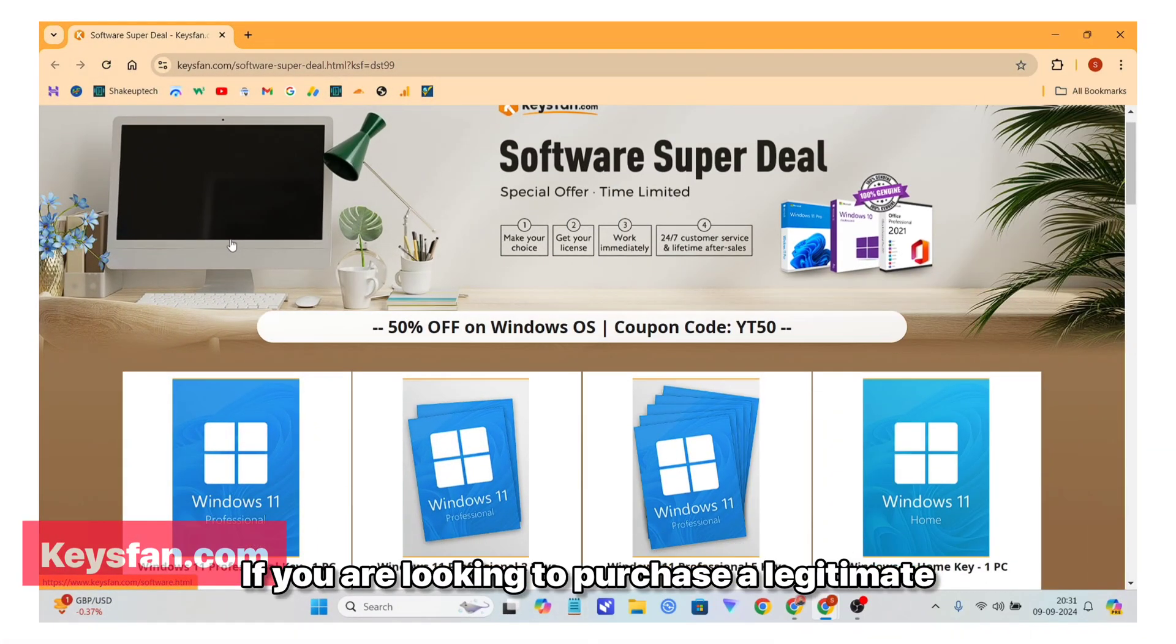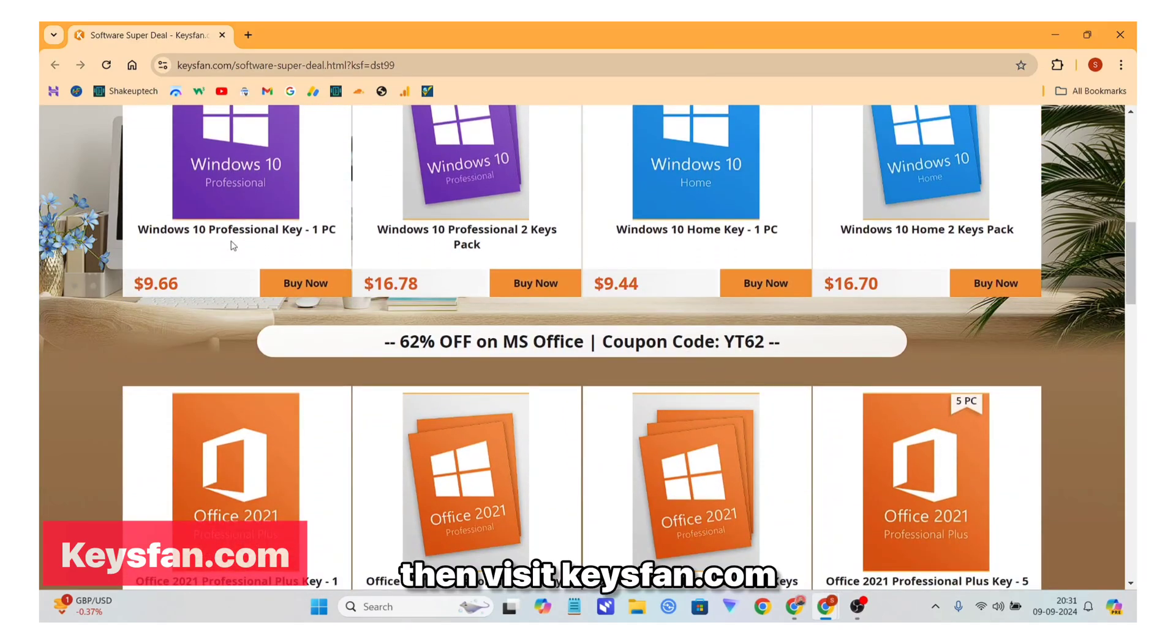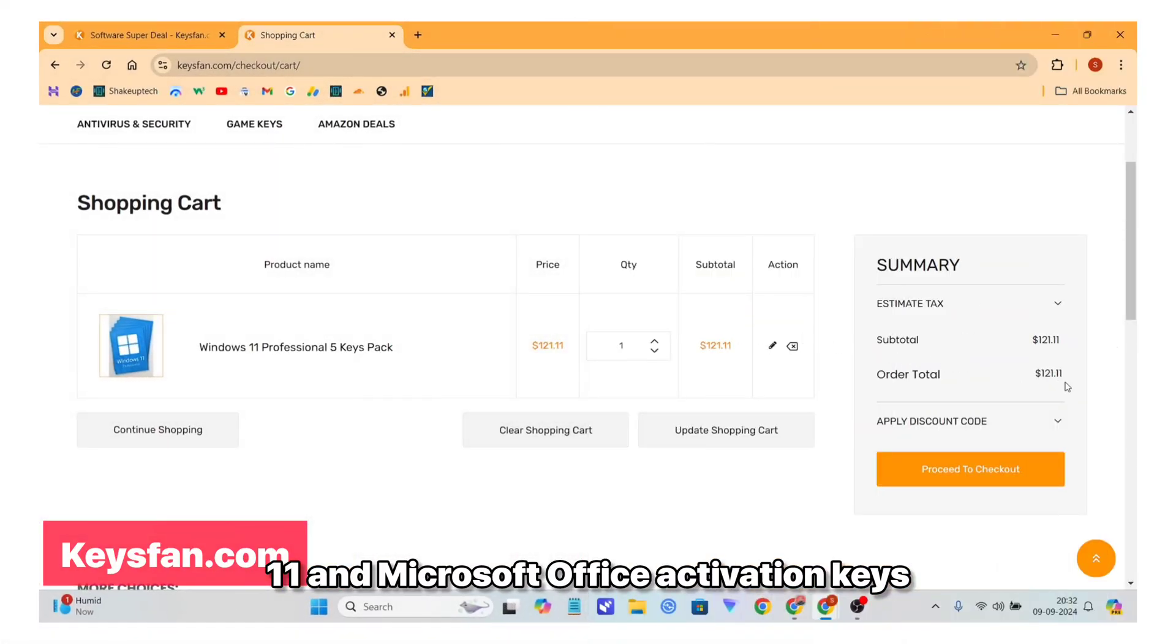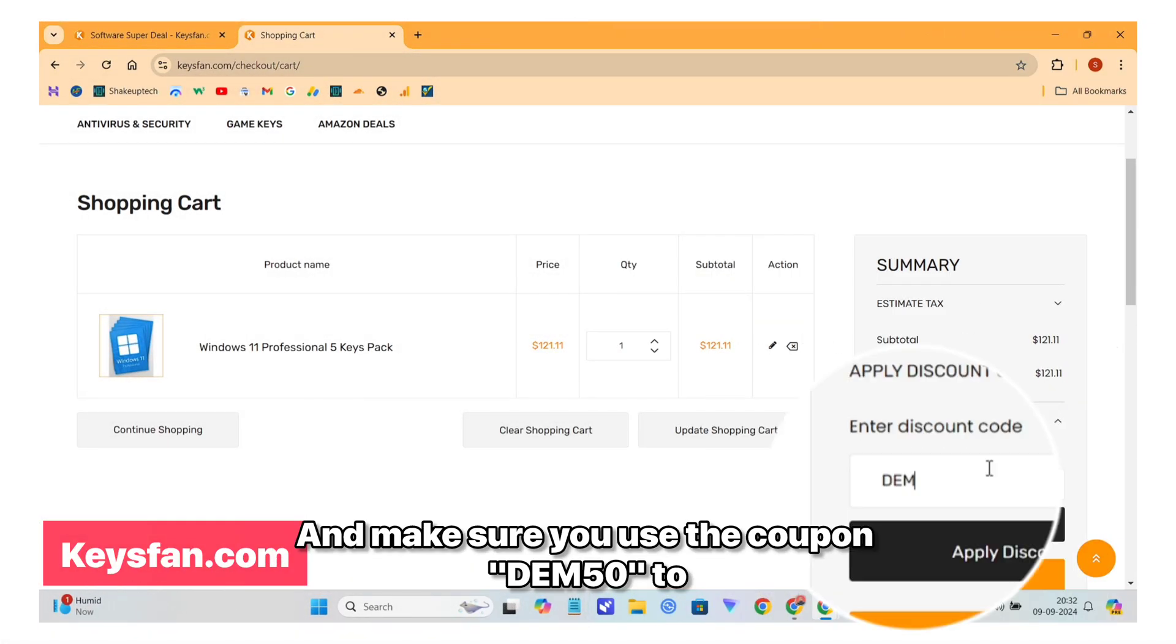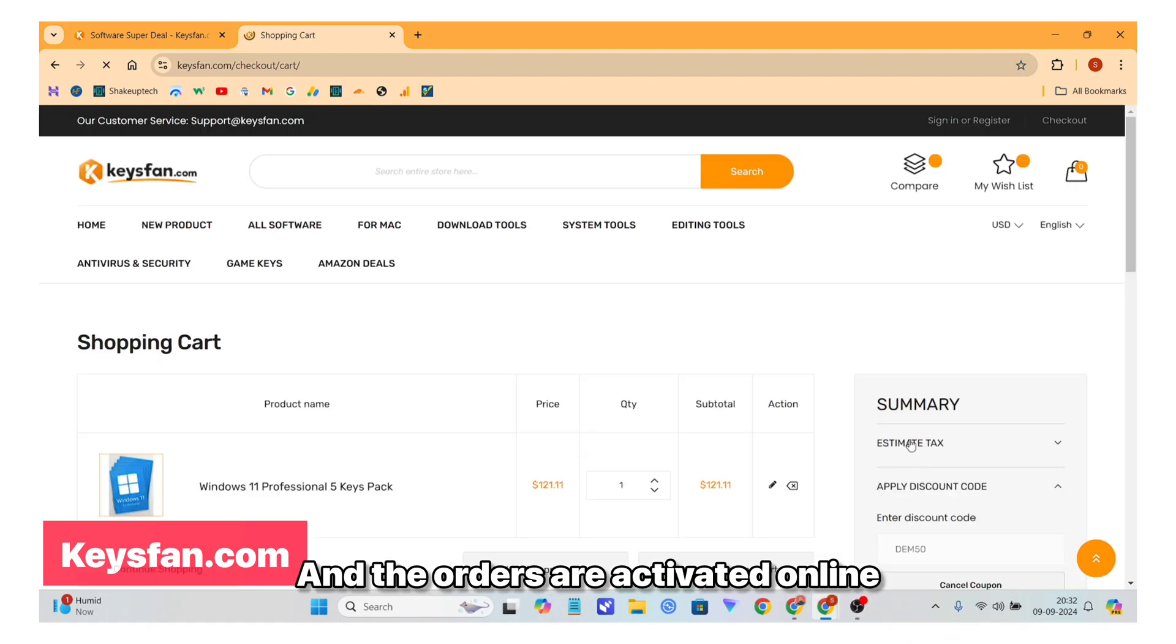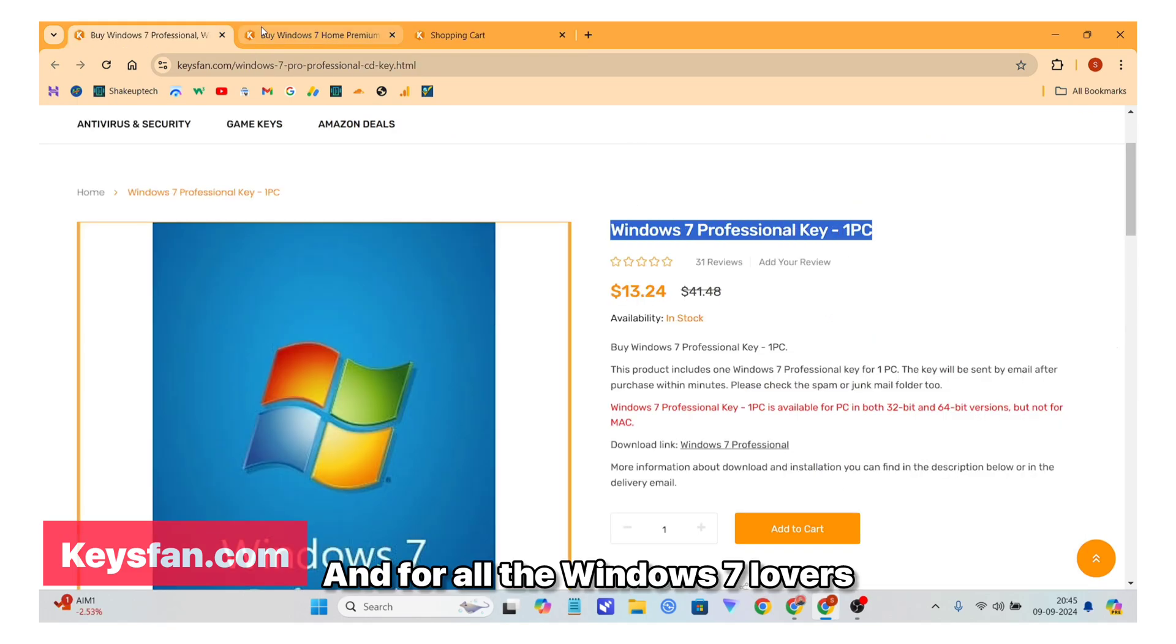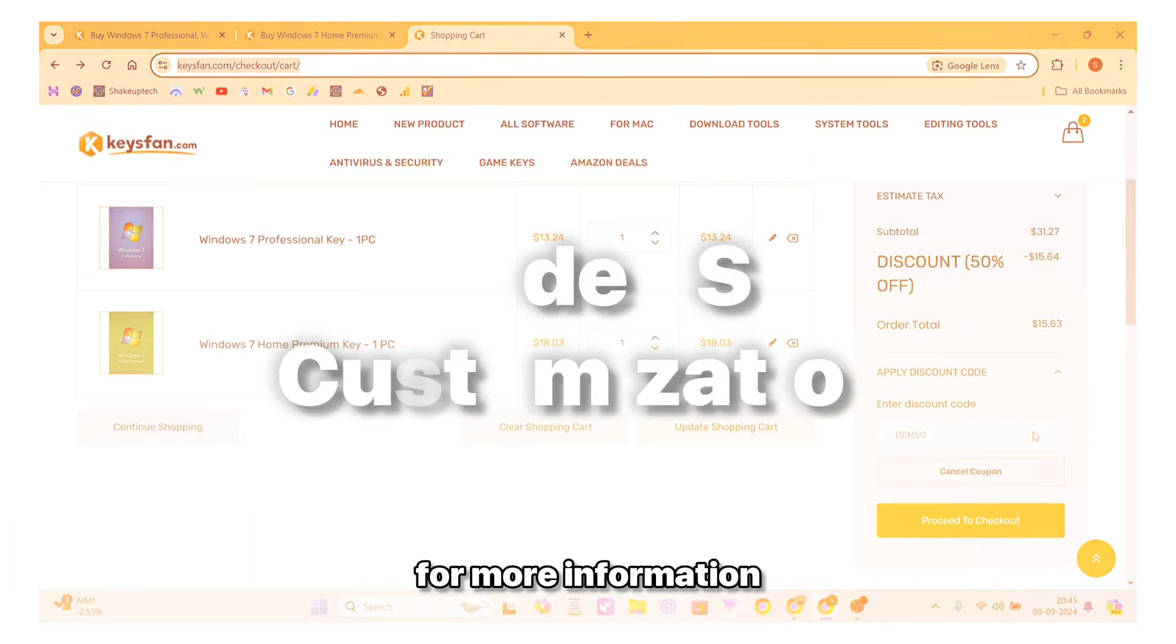If you're looking to purchase legitimate and affordable Windows activation keys, then visit keysfan.com as they offer a variety of Windows 7, 10, 11, and Microsoft Office activation keys. Make sure you use the coupon DEM50 to get 50% off on your entire cart. The orders are activated online and you can also get a refund if the keys do not work for any reason. And for all the Windows 7 lovers, they also have the Windows 7 professional and premium keys, so make sure you check the description for more information.